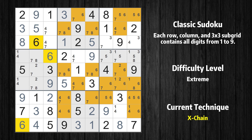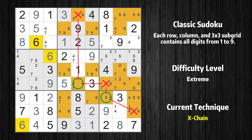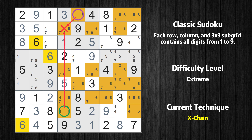There is an X-Chain consisting of five links in value 6. If 6 is not in row 1, column 5, then it has to be in row 6, column 5. If 6 is in row 6, column 5, then it cannot also be in row 6, column 7. If 6 is not in row 6, column 7, then it has to be in row 7, column 7. If 6 is in row 7, column 7, then it cannot also be in row 8, column 9. If 6 is not in row 8, column 9, then it has to be in row 8, column 4. Therefore, value 6 is either in row 1, column 5 or row 8, column 4, and can be eliminated from any cell that shares a region with both cells.